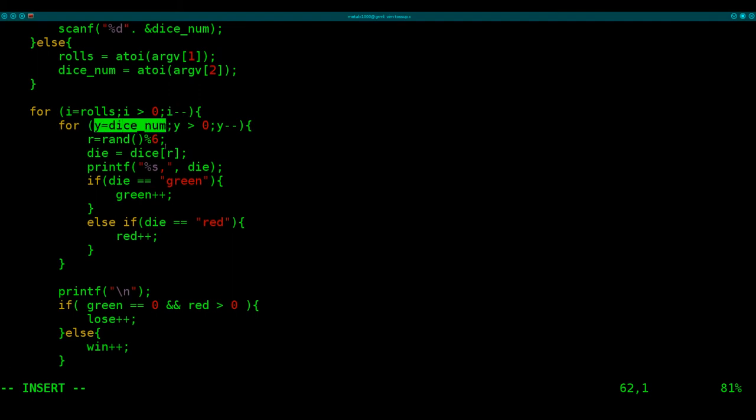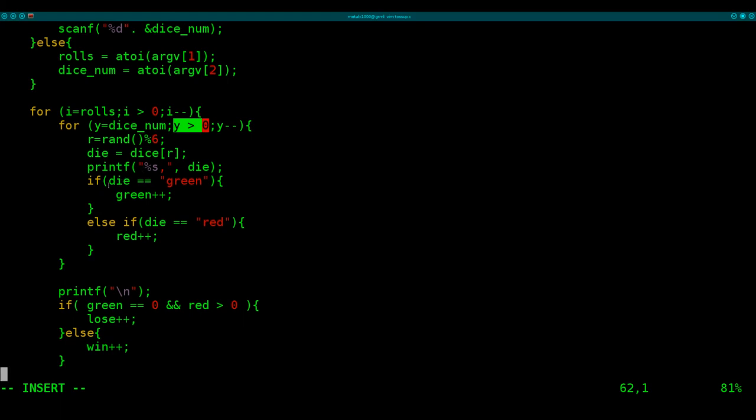Then we're going to say, for each number of die we're rolling, so for each die we're rolling, as long as it's over zero. So we're going to start off, let's say we're going to roll five dice. It will equal five, we'll roll one, then roll the next, then roll the next, roll next. Very quickly here, putting the output on a line separated by commas. And we're counting the number of greens on that line, and the number of reds on that line.